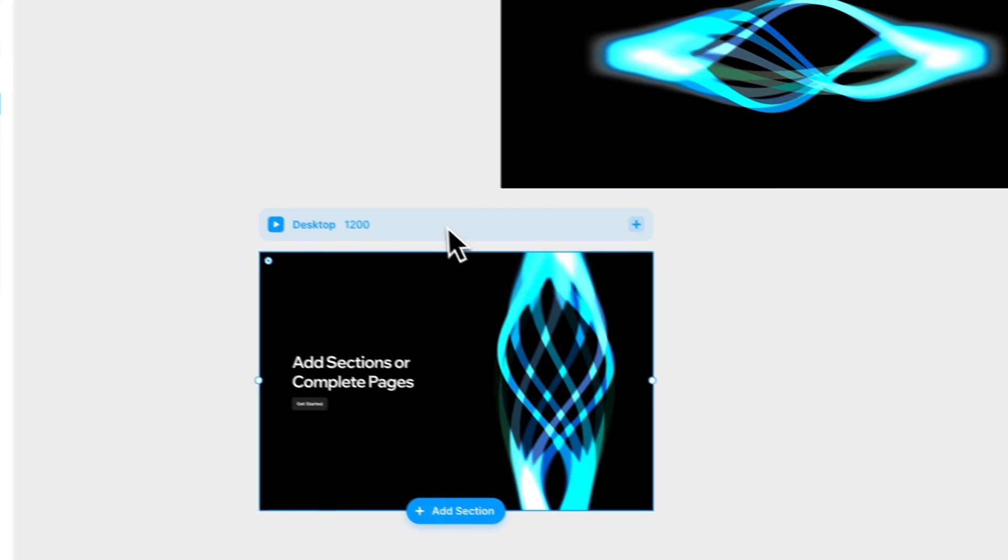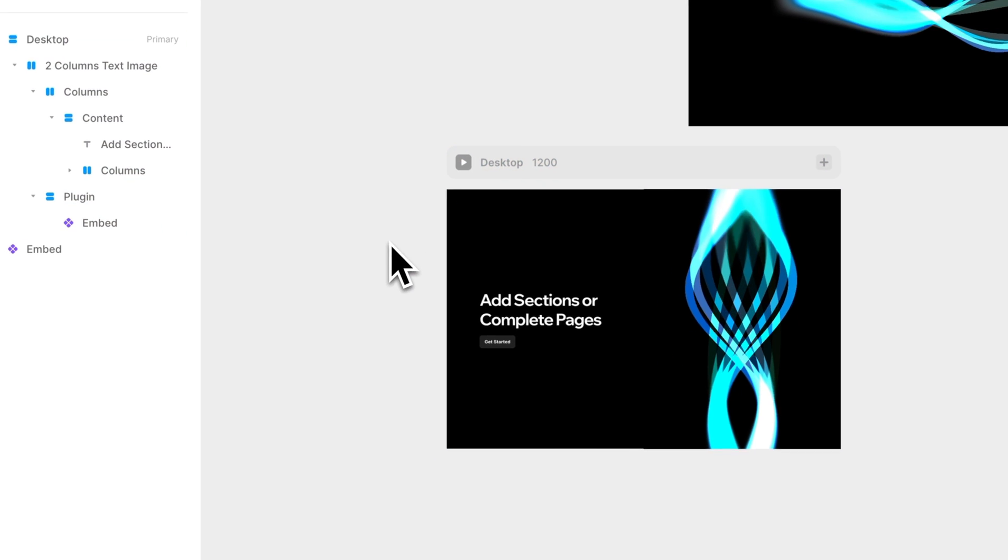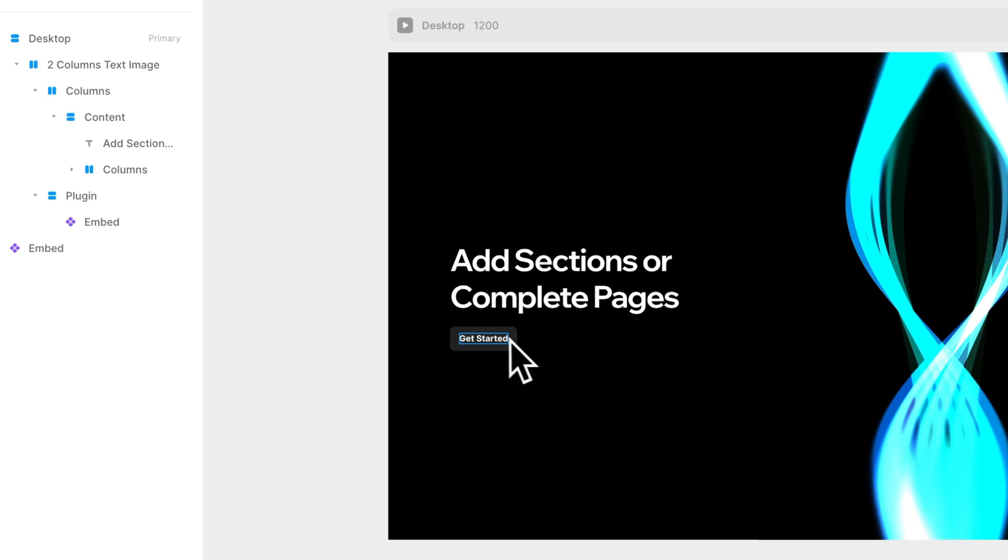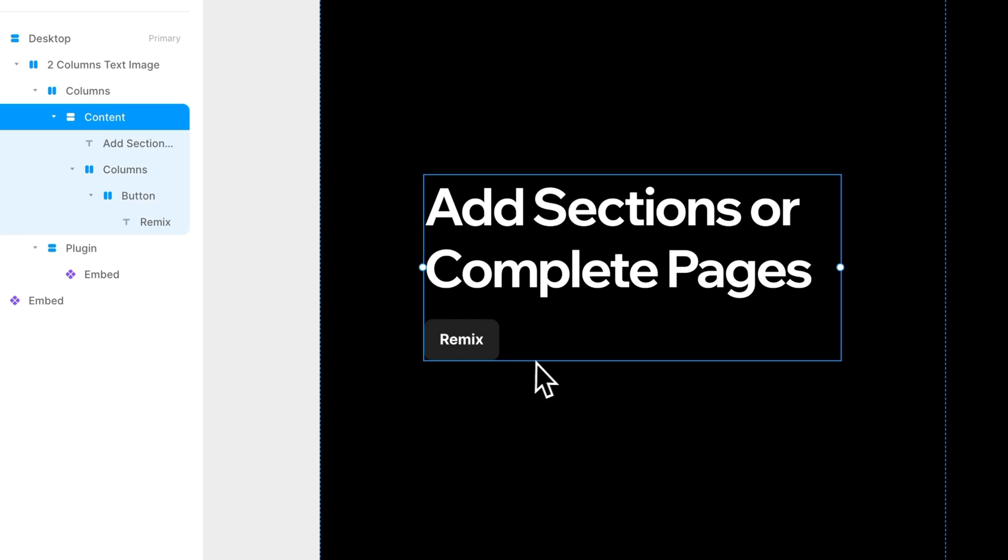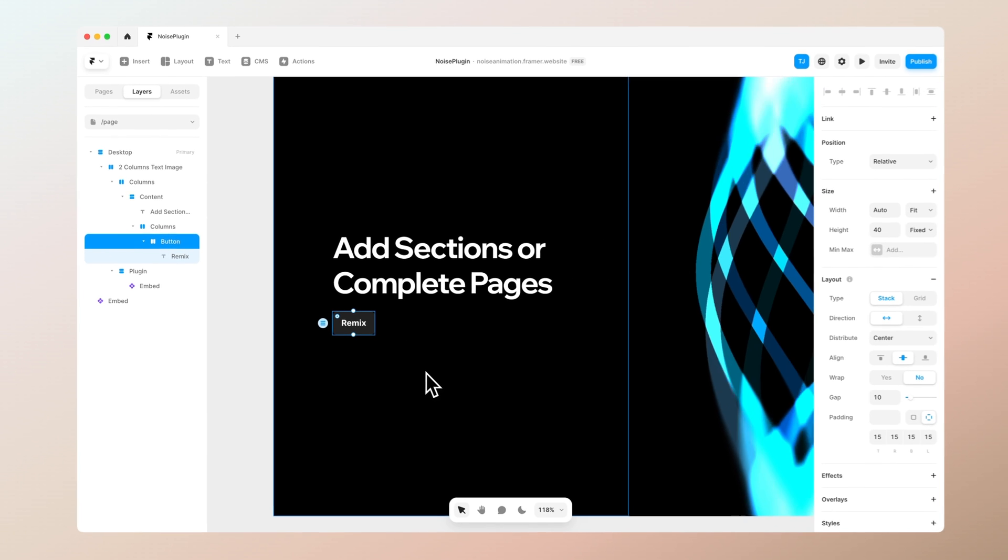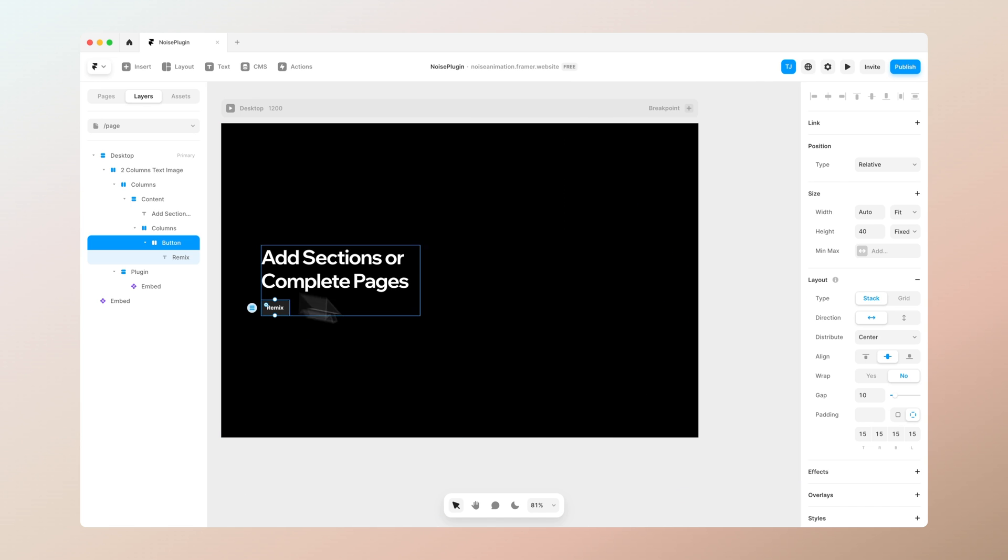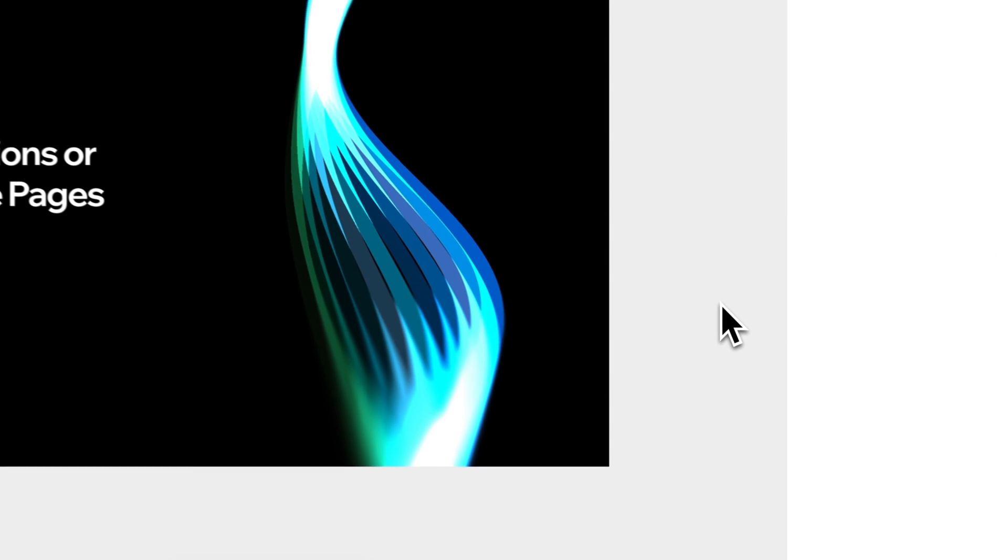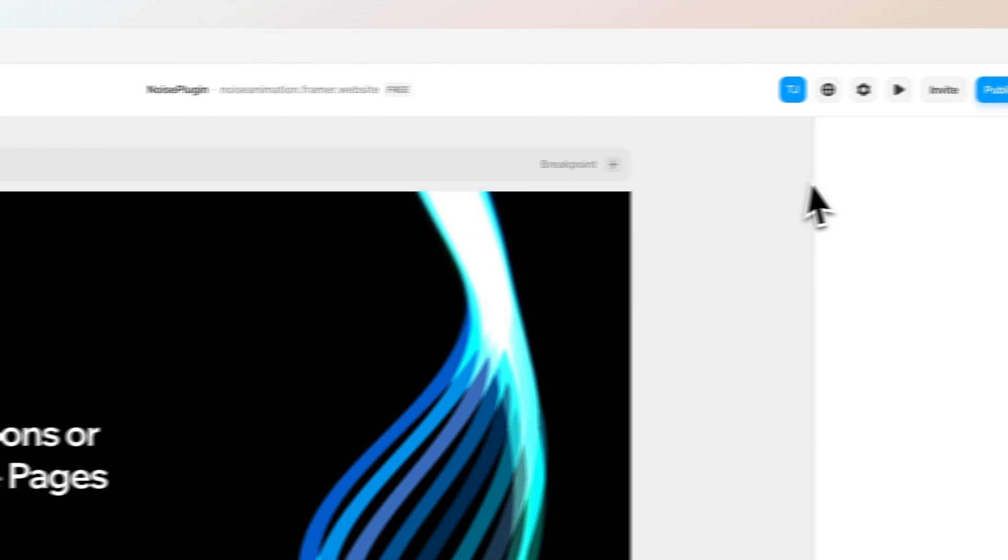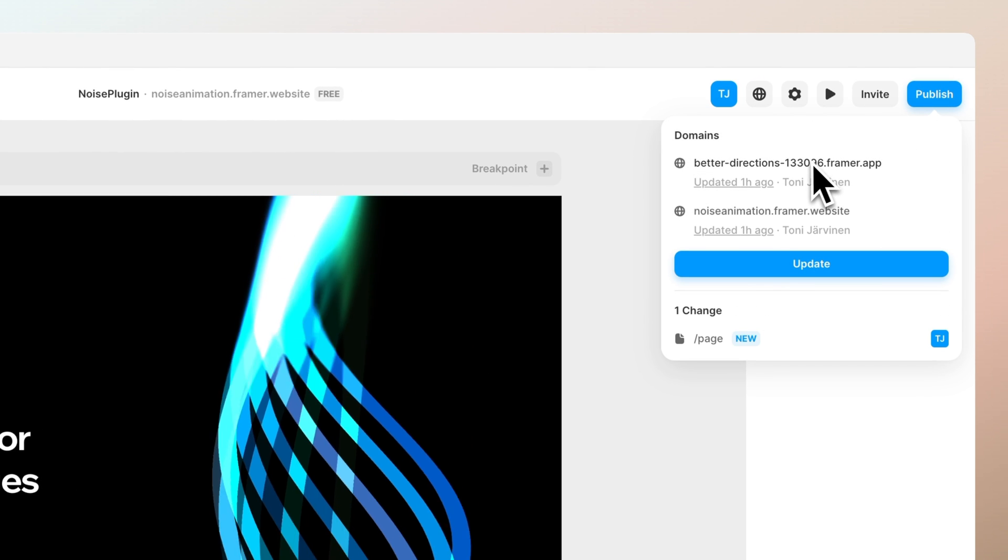As you can see it already flows kind of nicely in here. Now what we can do is basically edit the page. Let's add a button for our remix button, which you can find from the description below. You can remix this for free and get access to all of these files I've created. Basically what you can do now is press on the publish.